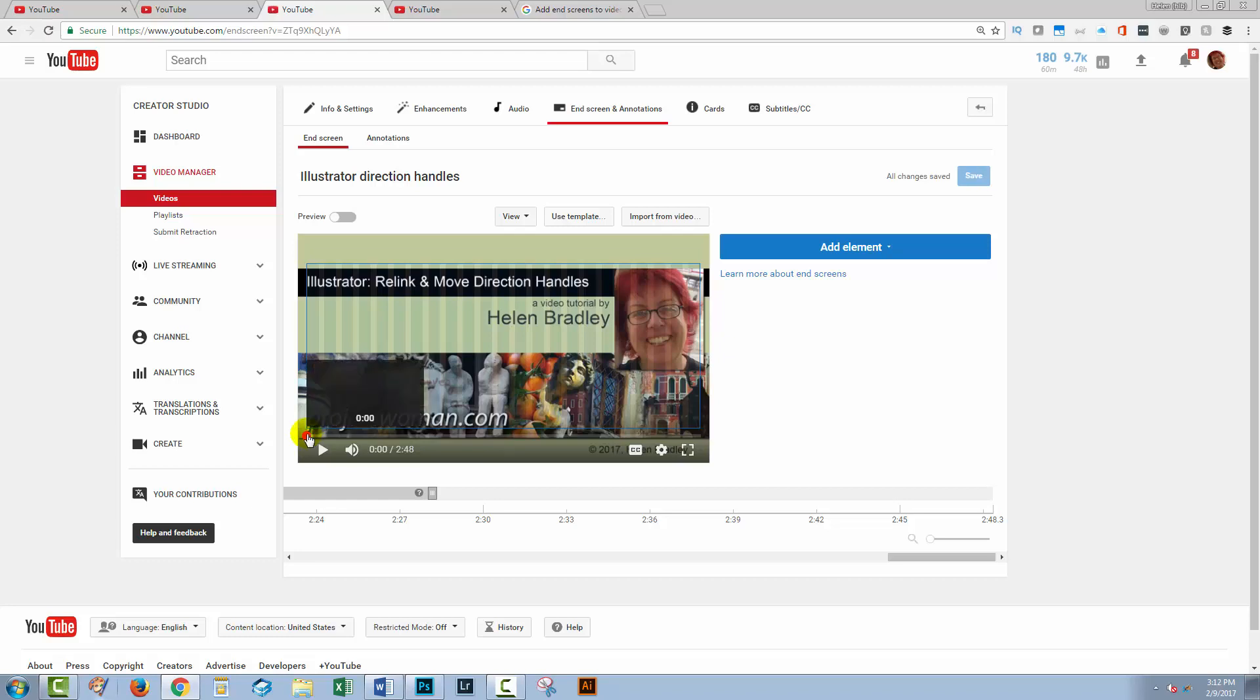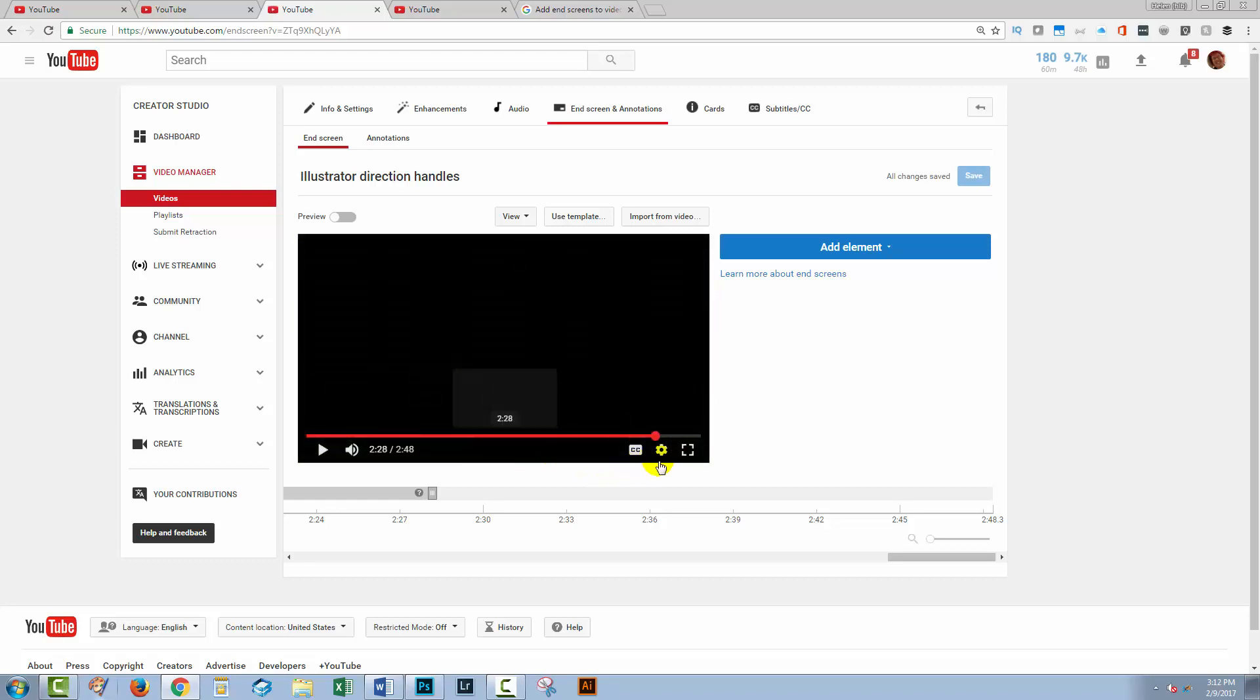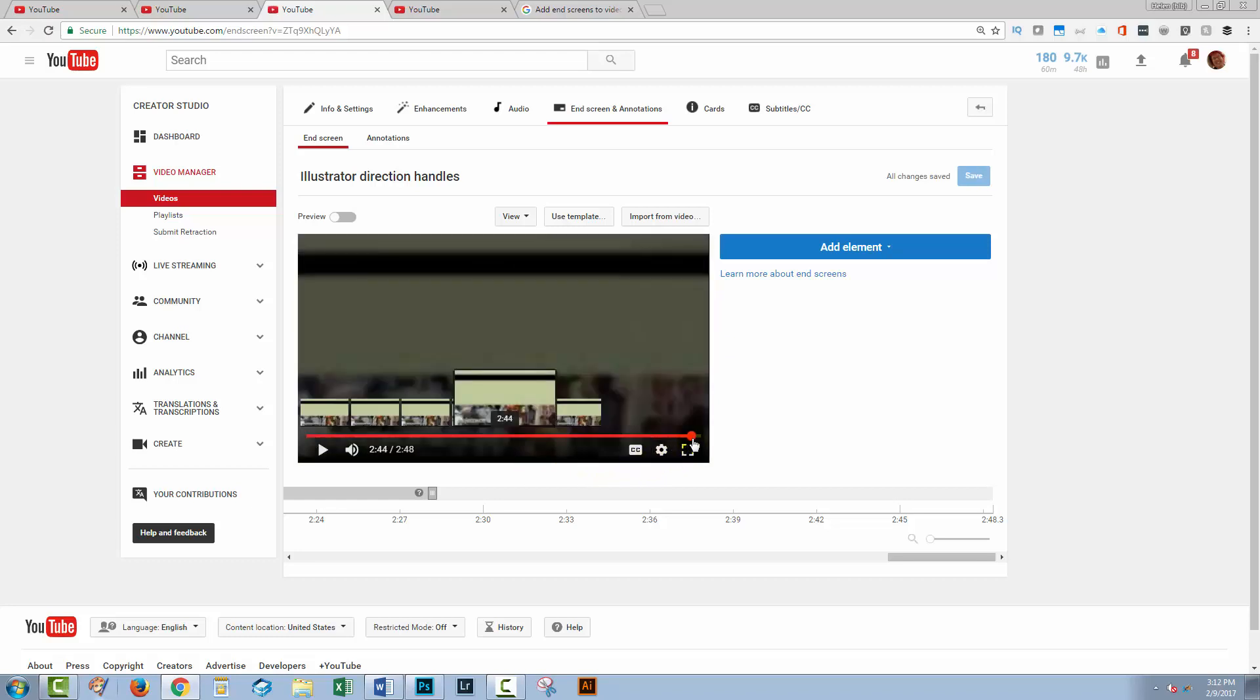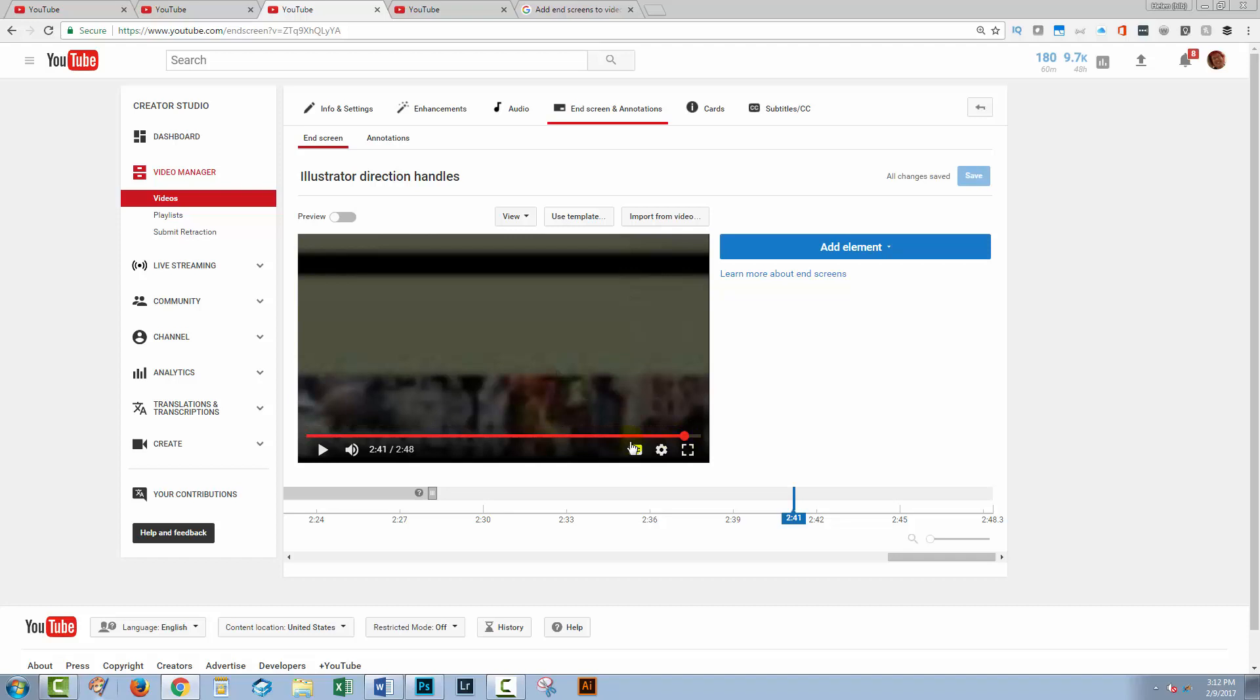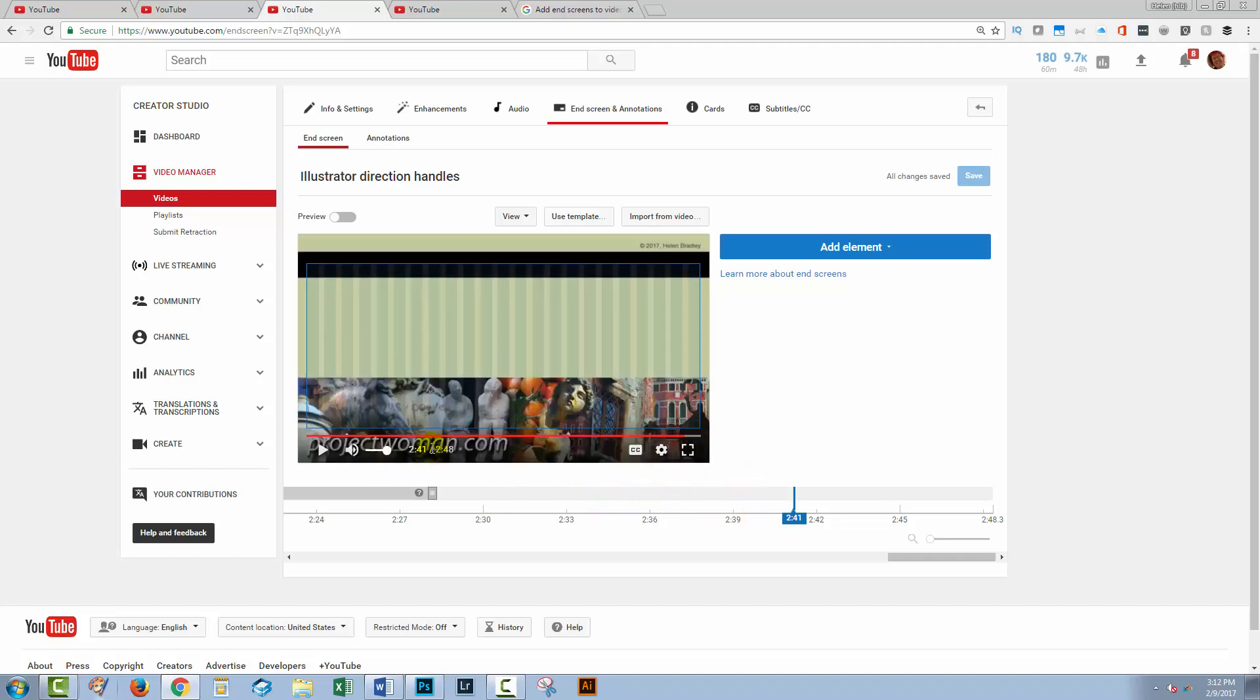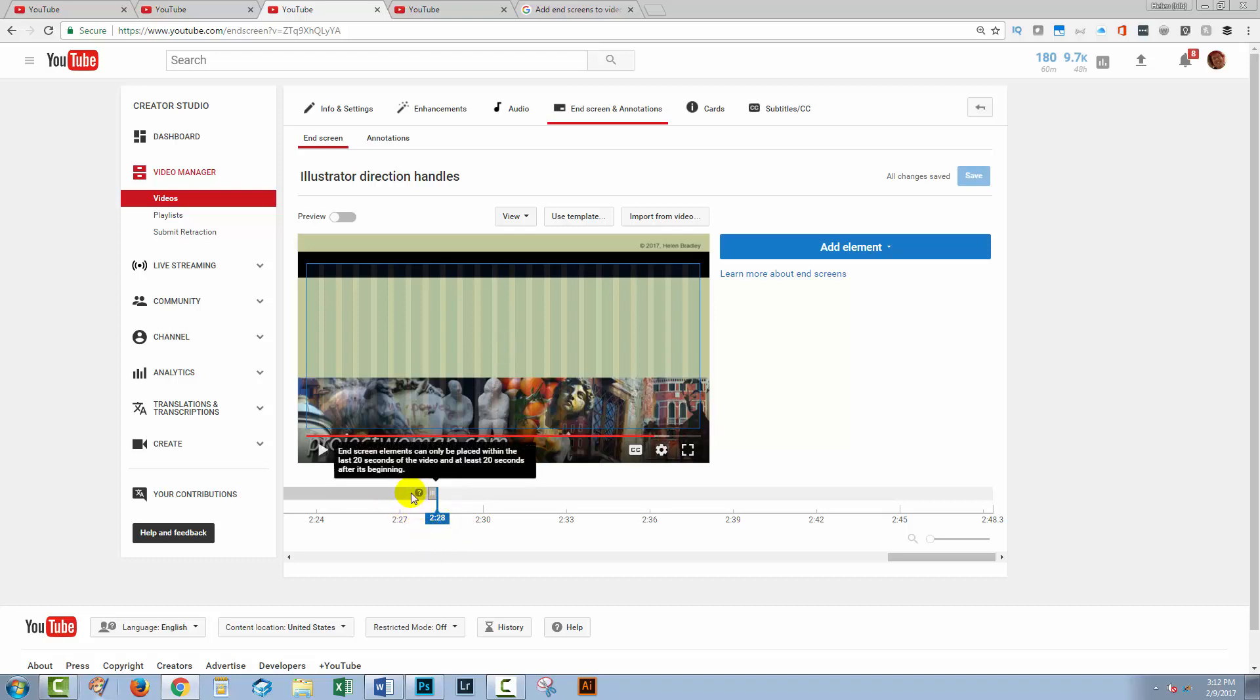And now I'm going to pull across until we get to the end of the video. So I'm looking at the last 20 seconds of the video. So the video runs for two minutes and 48 seconds. It's a very short video. So I'm going back to this marker here because this is set to 2:28.